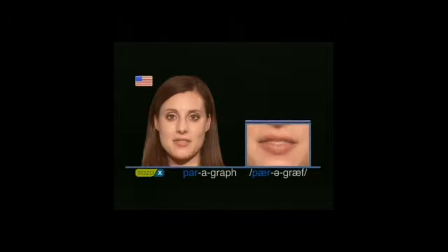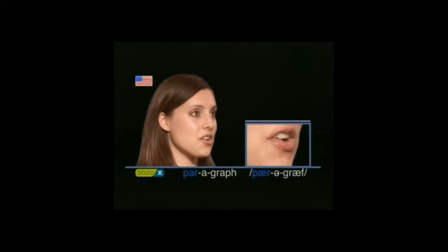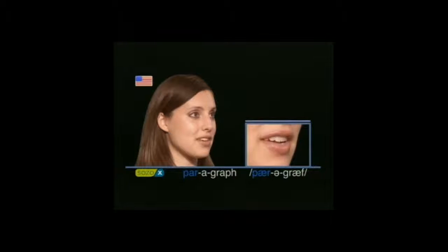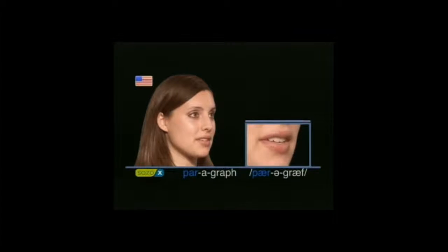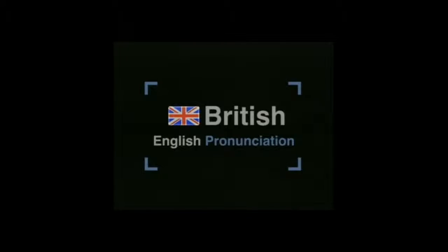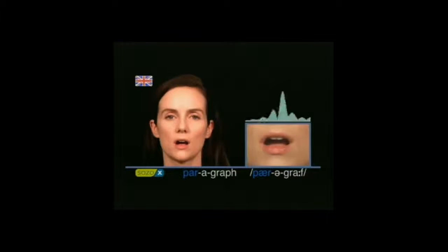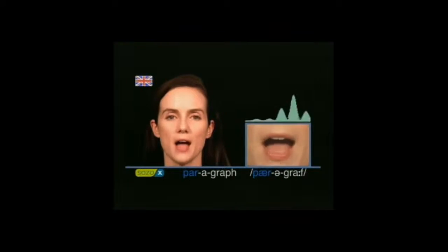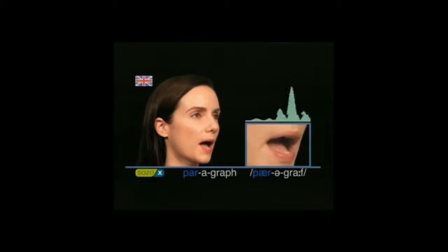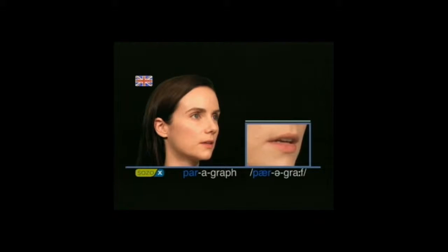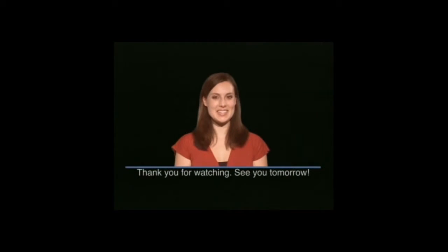Paragraph. Paragraph. Paragraph. Paragraph. British English pronunciation: paragraph. Paragraph. Paragraph. Paragraph. Paragraph. Paragraph. Thank you for watching. See you tomorrow.